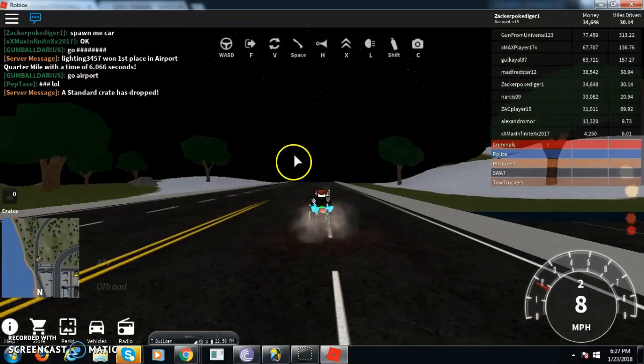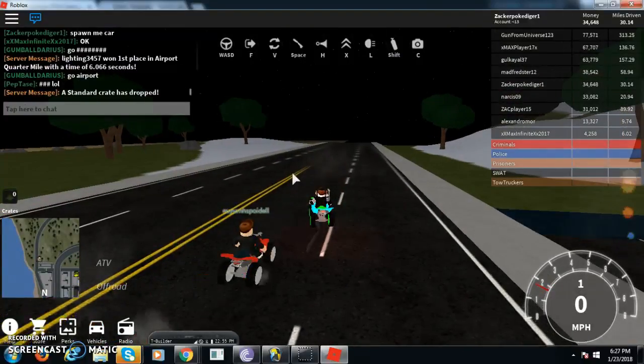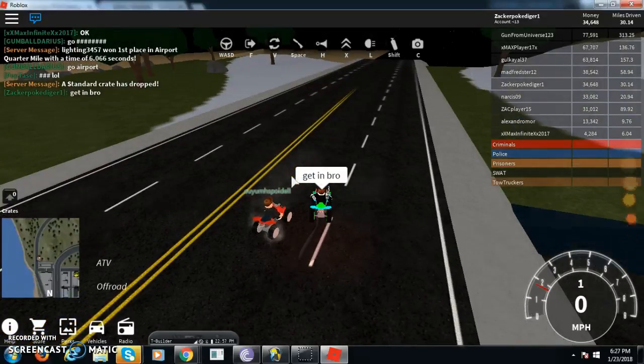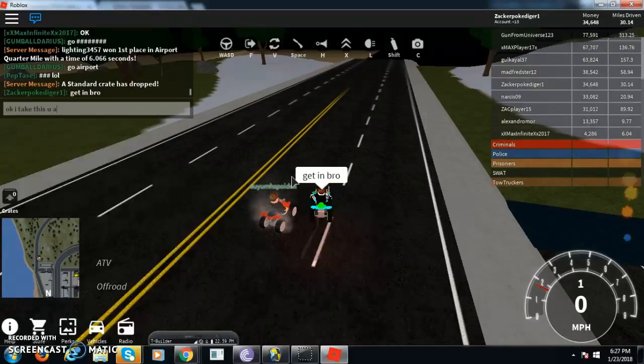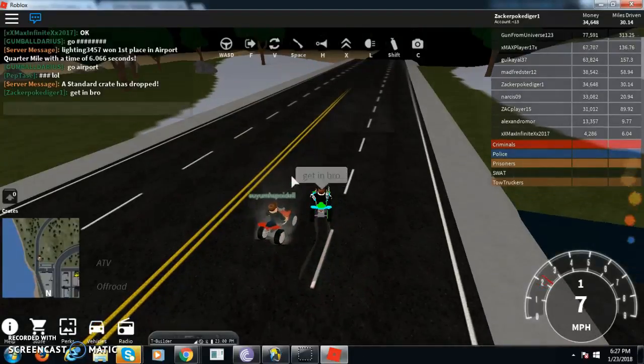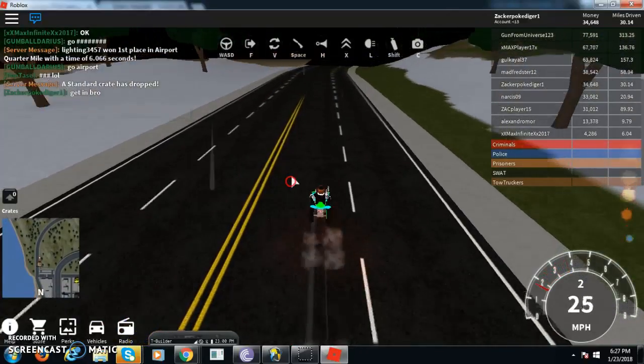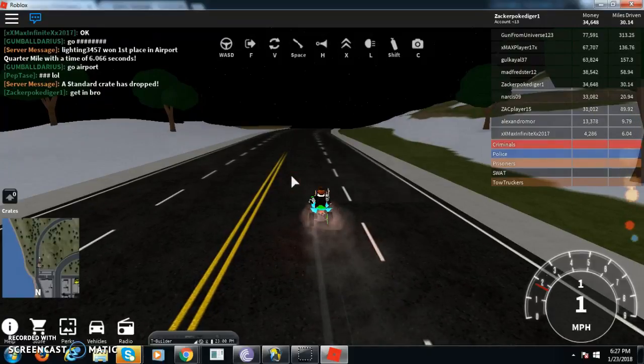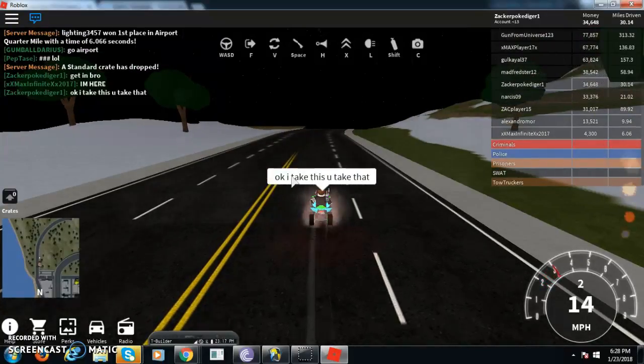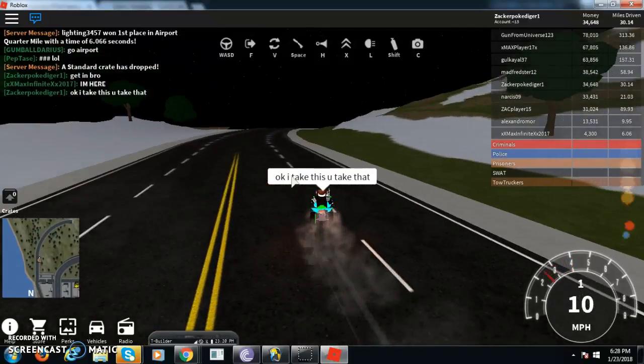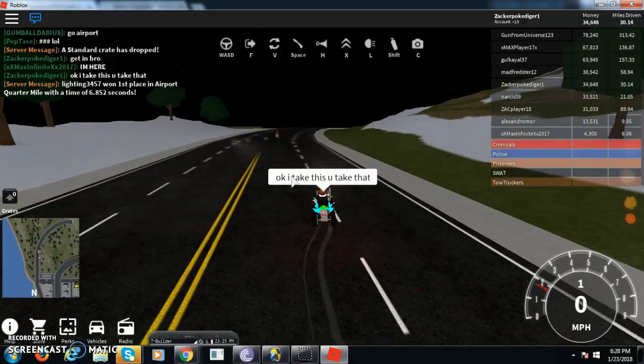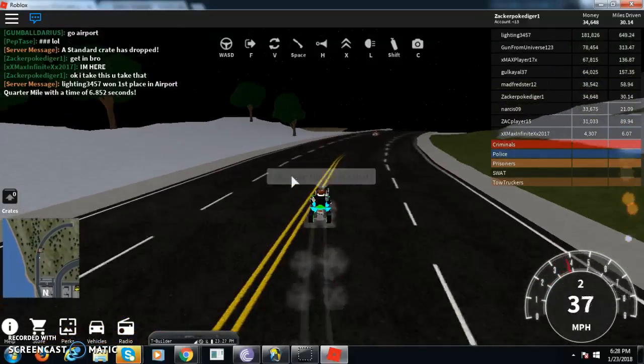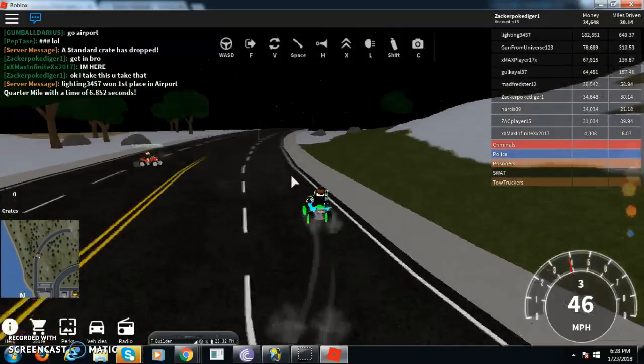I stole this. Get in bro, get in bro, get in bro. Oh, never mind. Okay, I take this, you take that. Oh my god. Okay, I take this, you take that. Oh my god, oh my god, he's running me. Oh my god, I'm so laggy. Well guys.